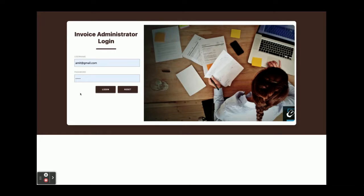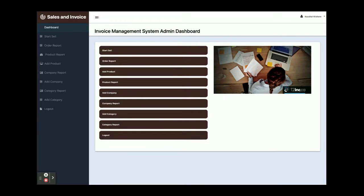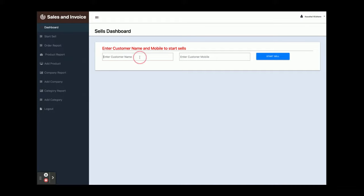The user ID is admin@gmail.com and the password is 'test'. Once you log in you will get the admin page. There are two layout integrations: the first one is a login layout and the second one is an admin layout. Once you log in you will get this dashboard where you can perform operations such as sales and invoice.